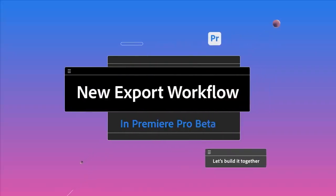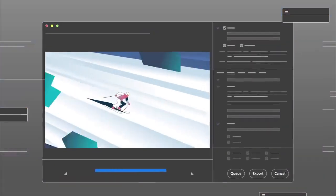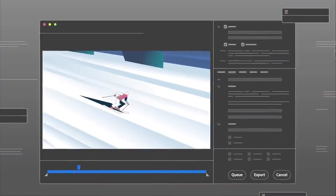The export settings in Premiere Pro give you control over every imaginable parameter, which is great, but you don't need all that power every time you export.